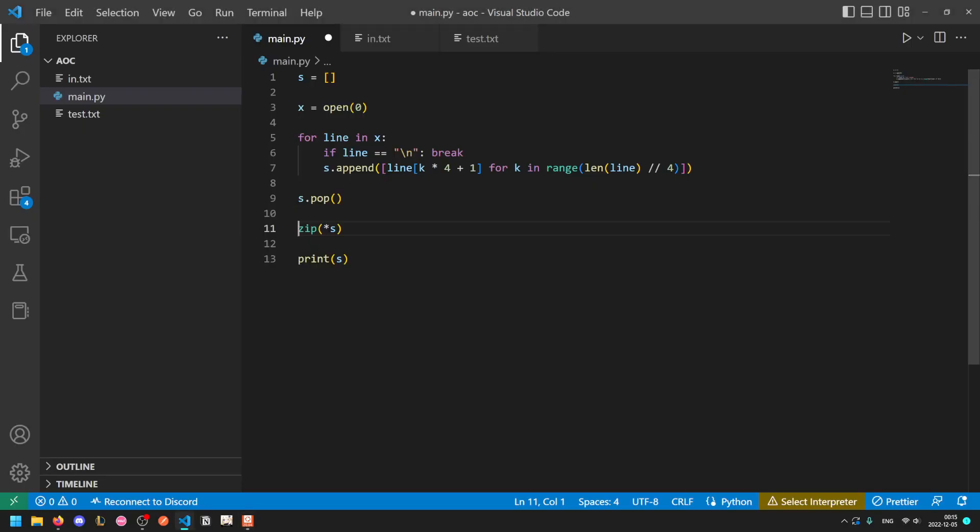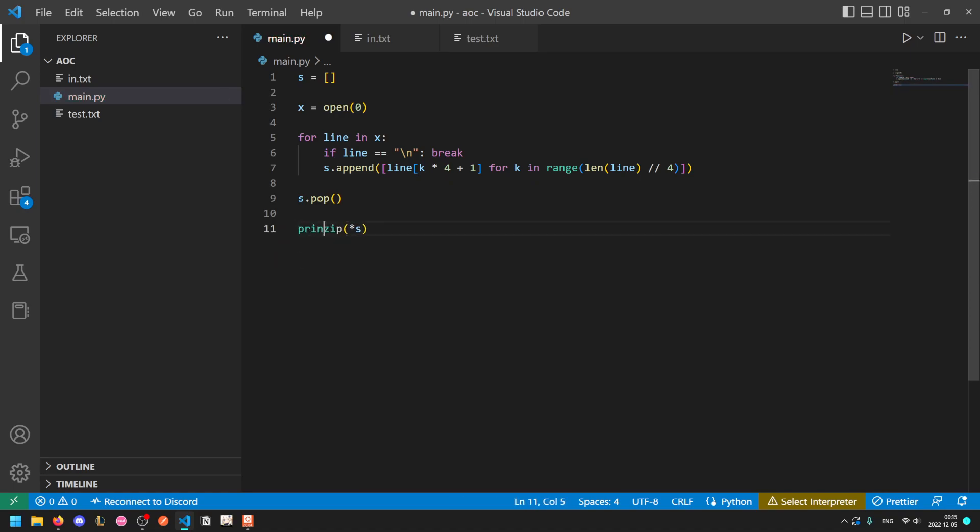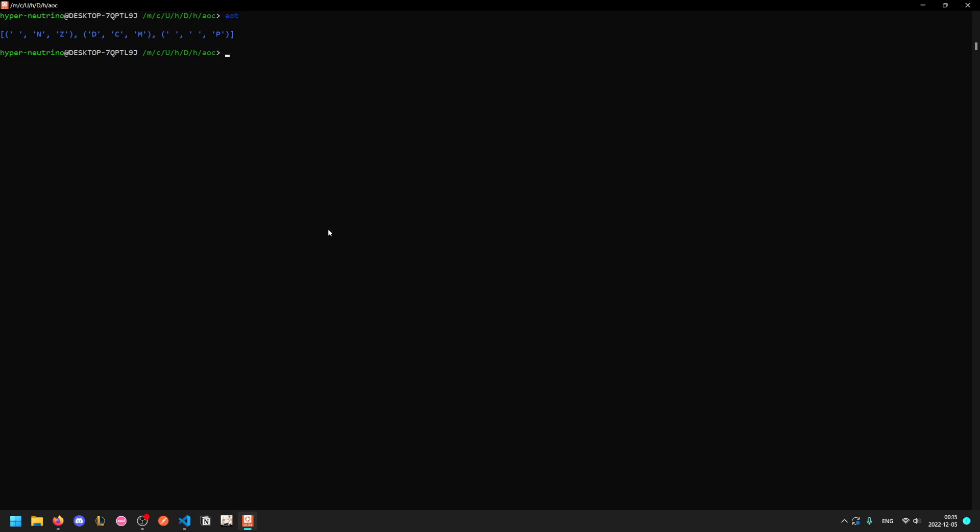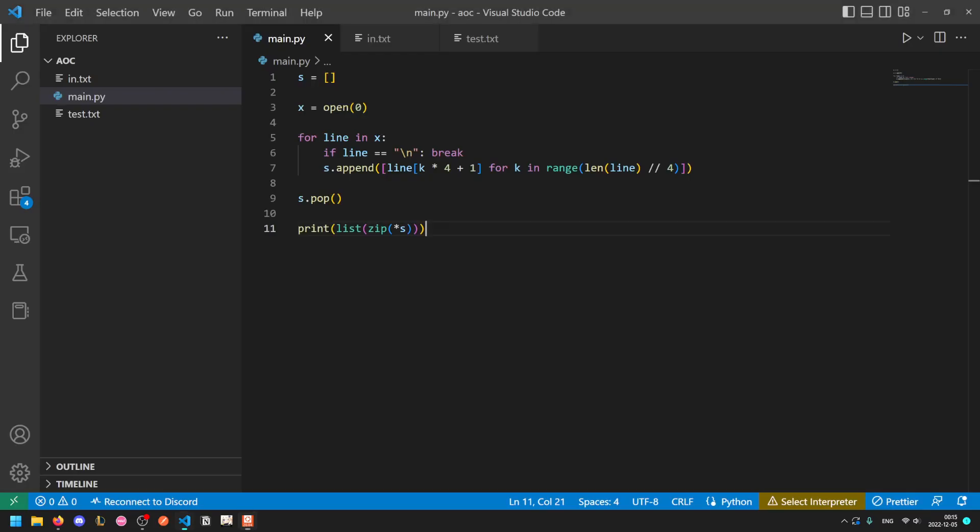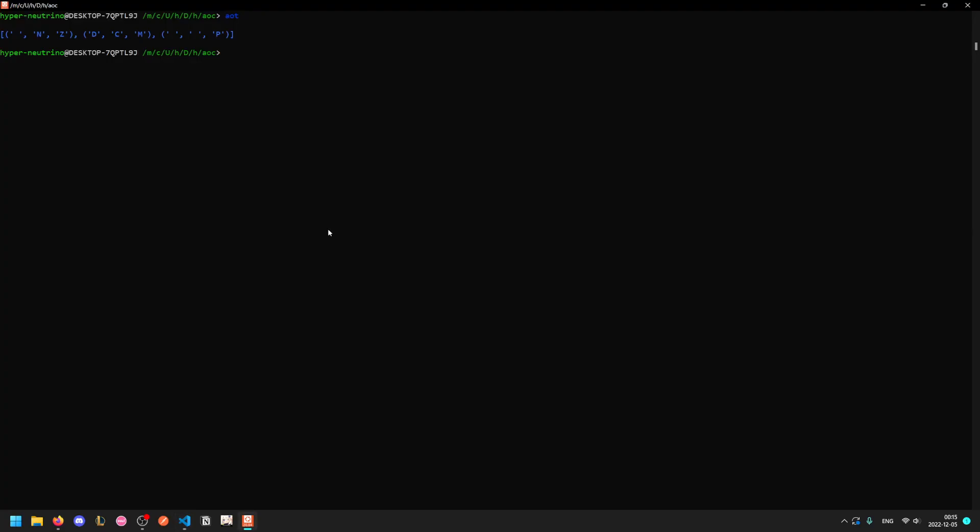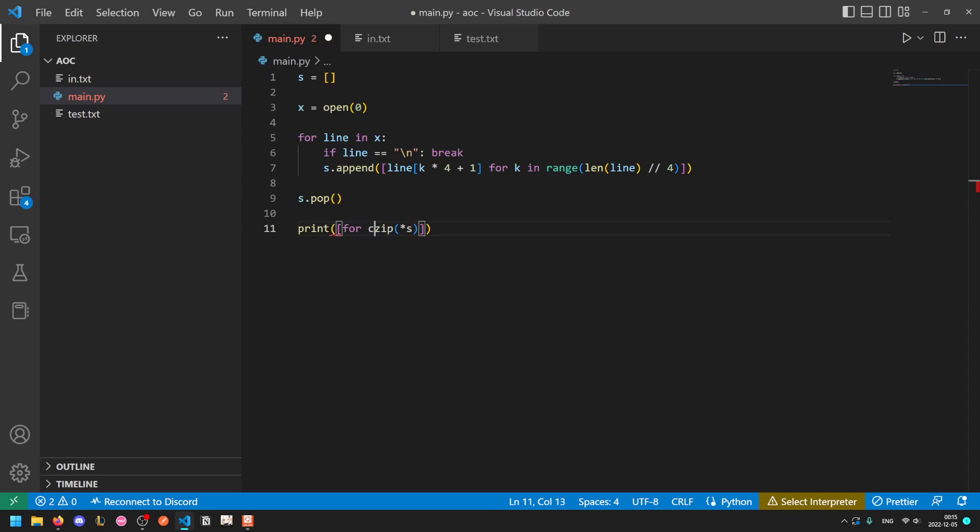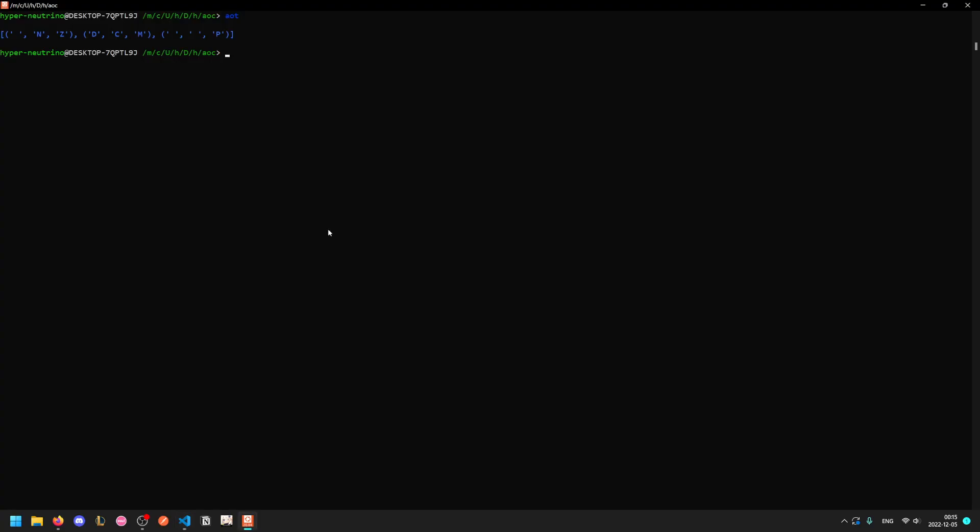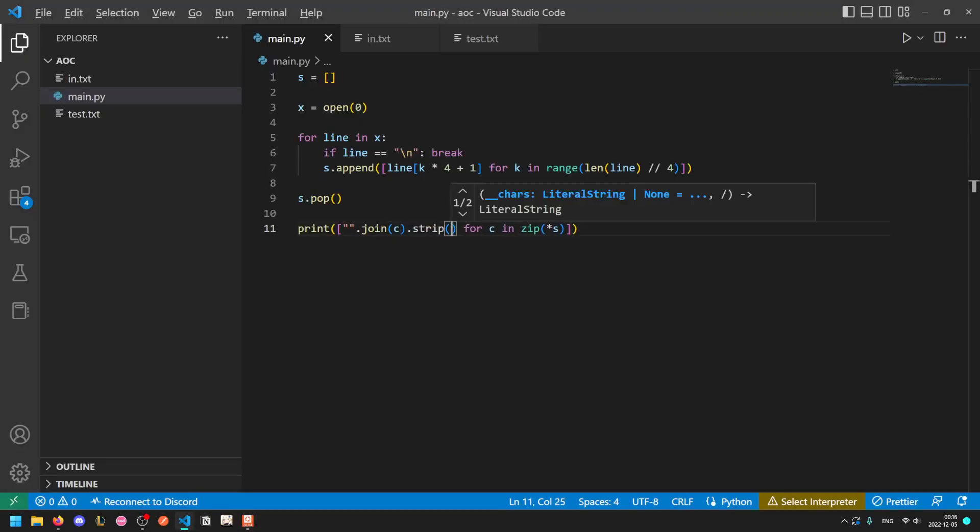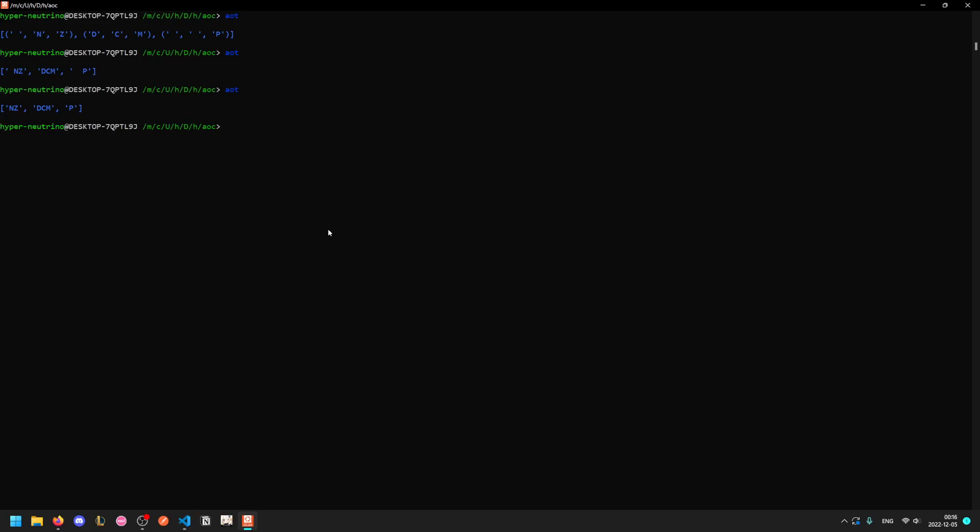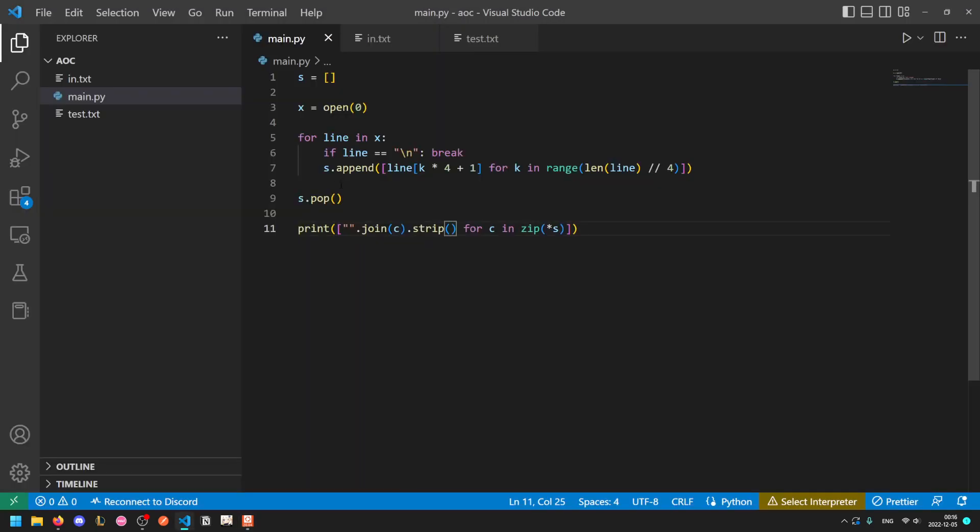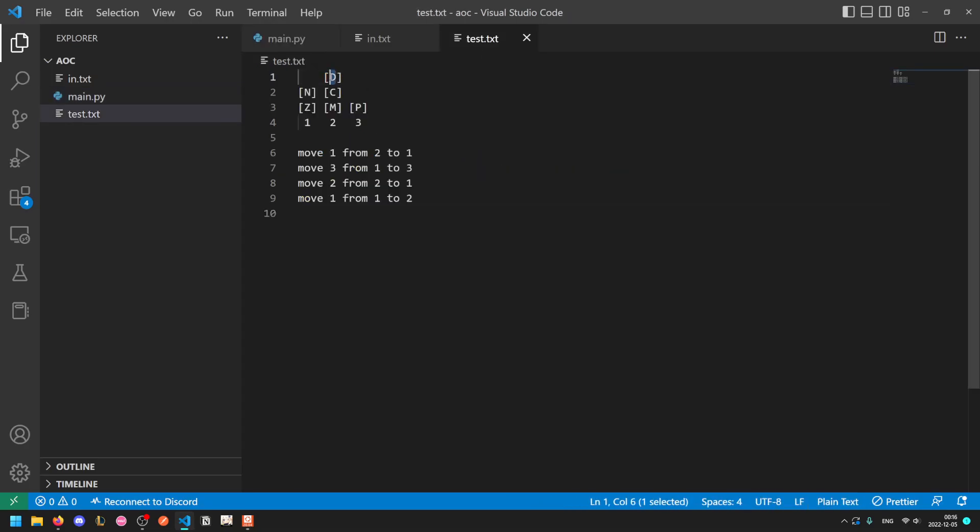One important thing to note is that zip outputs a list of tuples. Tuples cannot be modified but we need to modify these later. If we just print this out first, then you'll notice that we have extra spaces. So we need to get rid of those and the easiest way is to take our tuple, join it together into one string, and then strip the white space using the built-in function. To do that we'll do a list comprehension. For each column in our translated or zipped version, we'll take c, join it on the empty string to convert it into a string, then call dot strip on it.